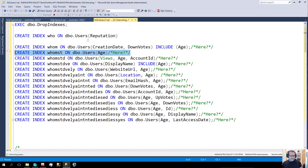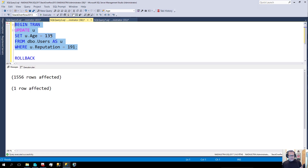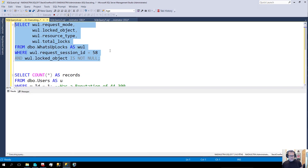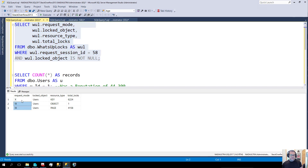What will happen now? Where will this go? We'll begin the transaction, run the update, come back and look. Now we just have more total locks. We still only have intent exclusive locks on the object down here, and exclusive locks on the keys up here.